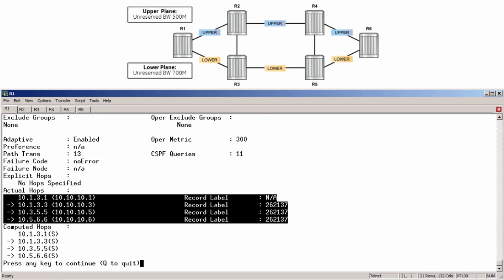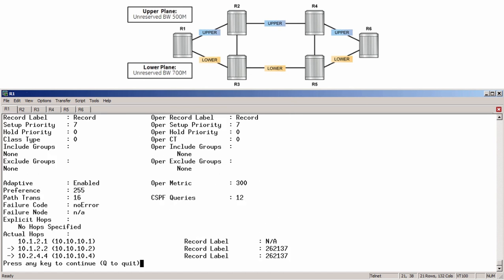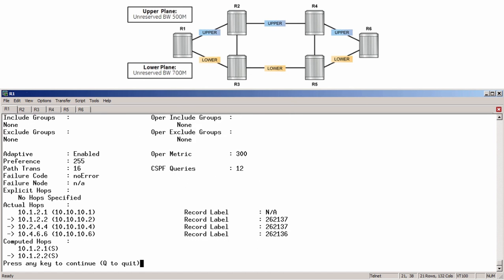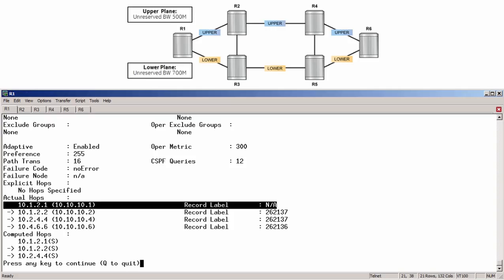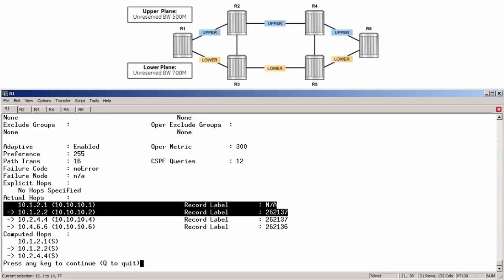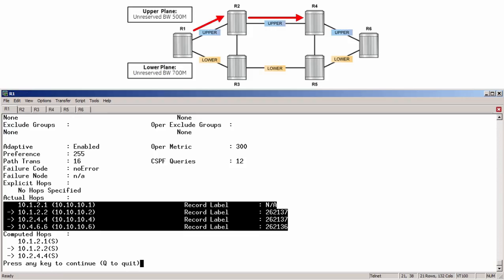Looking at the secondary reveals a path of R1, R2, R4, and R6, which is fully disjointed from the primary path.